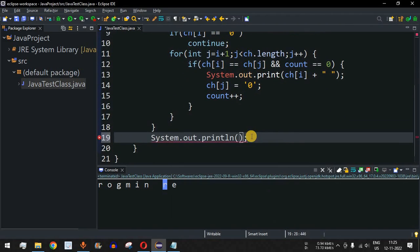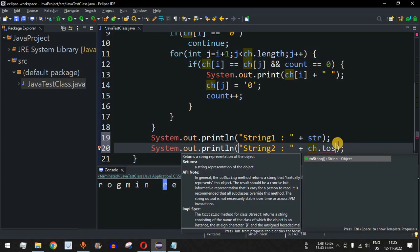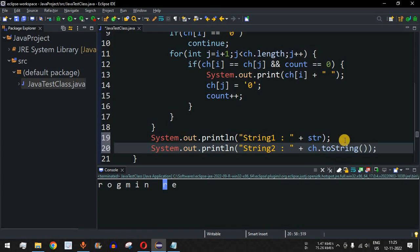We add print statements: `String one = str` (the original string) and `String two = String.valueOf(ch)` — we need to convert the character array to a string to print it properly. This will help us compare the original string with the modified character array after marking duplicates.